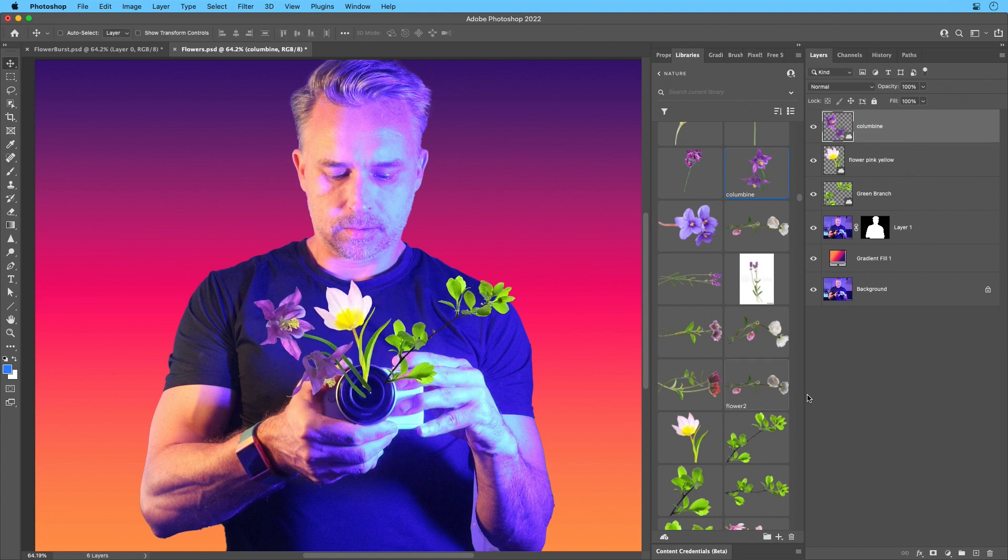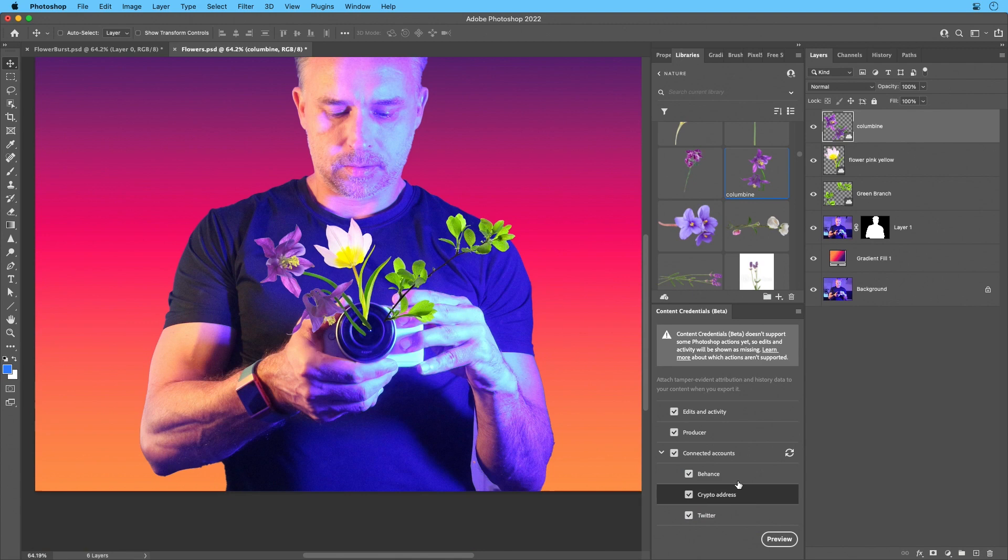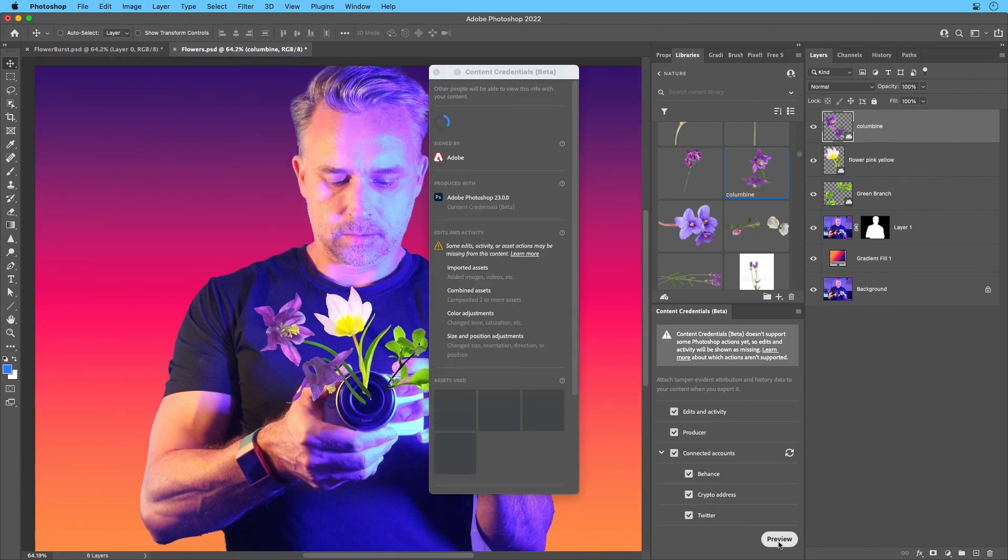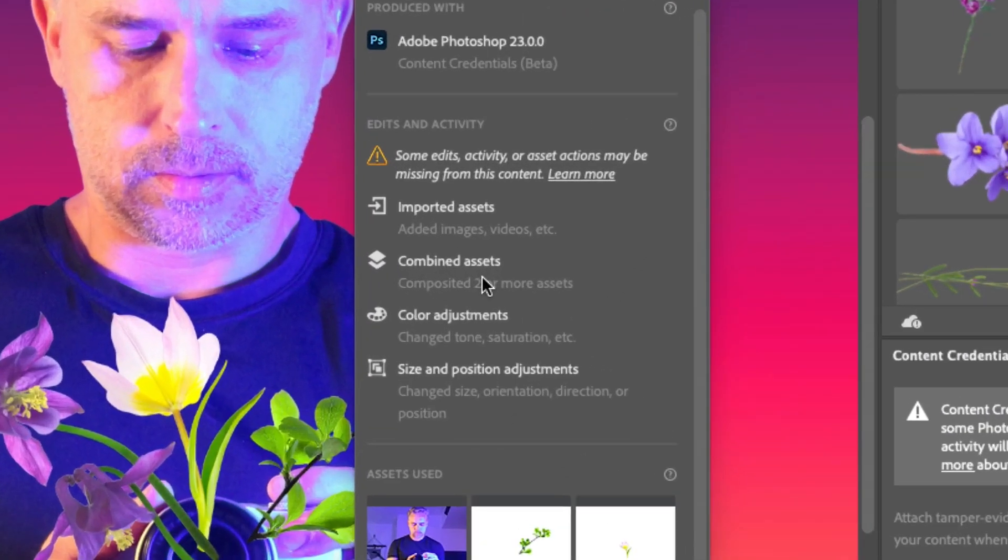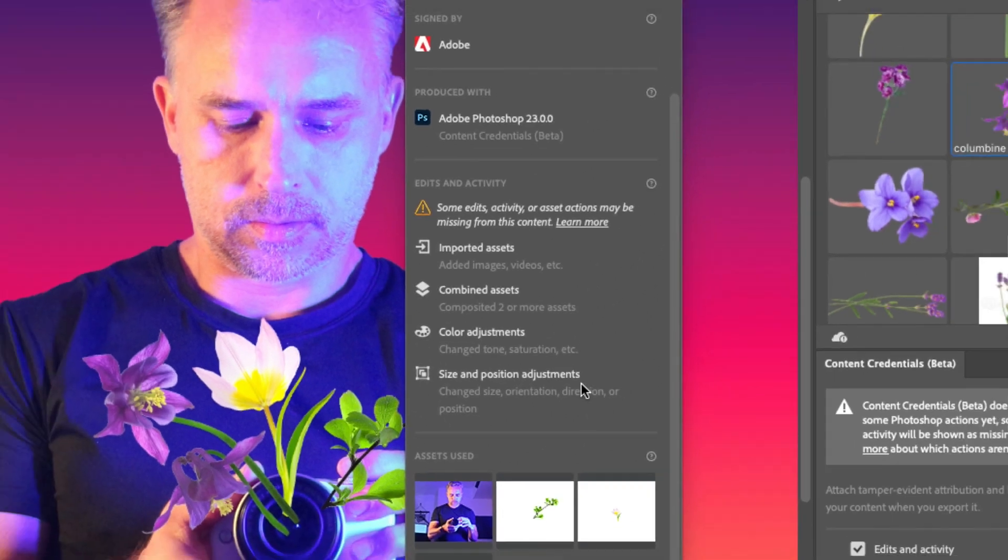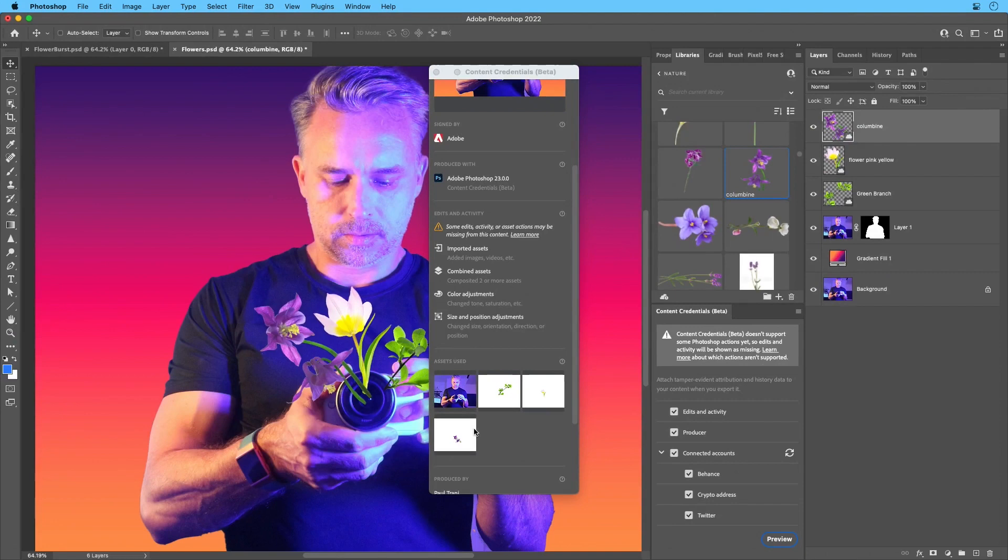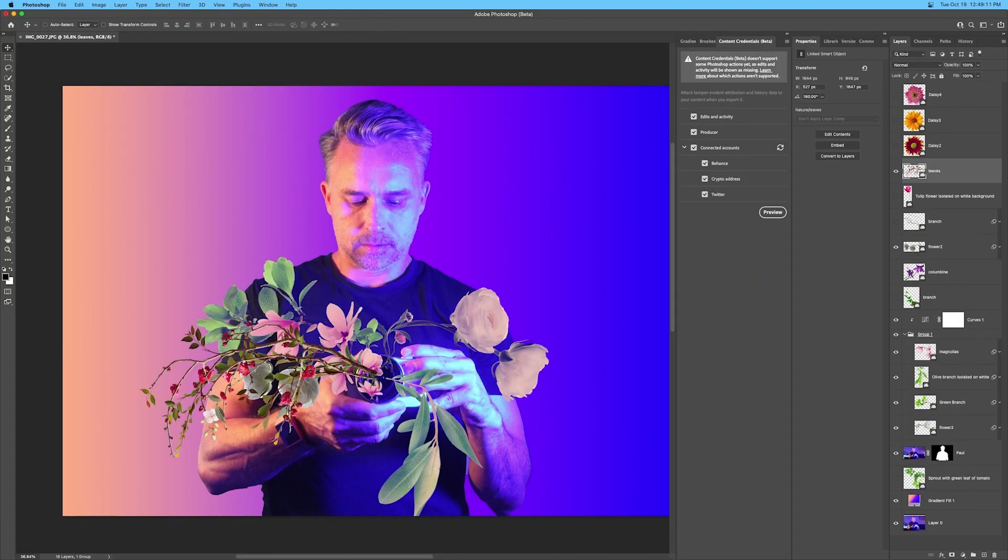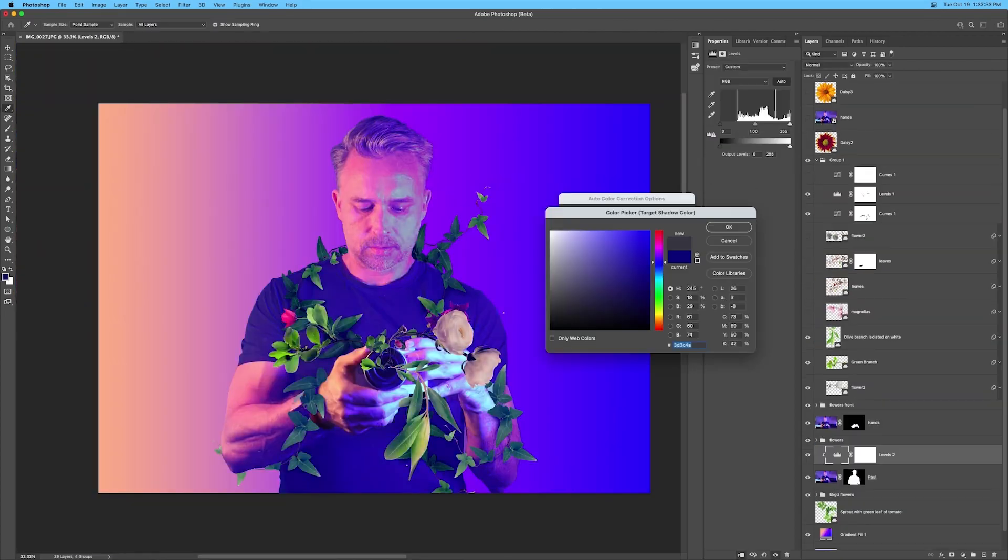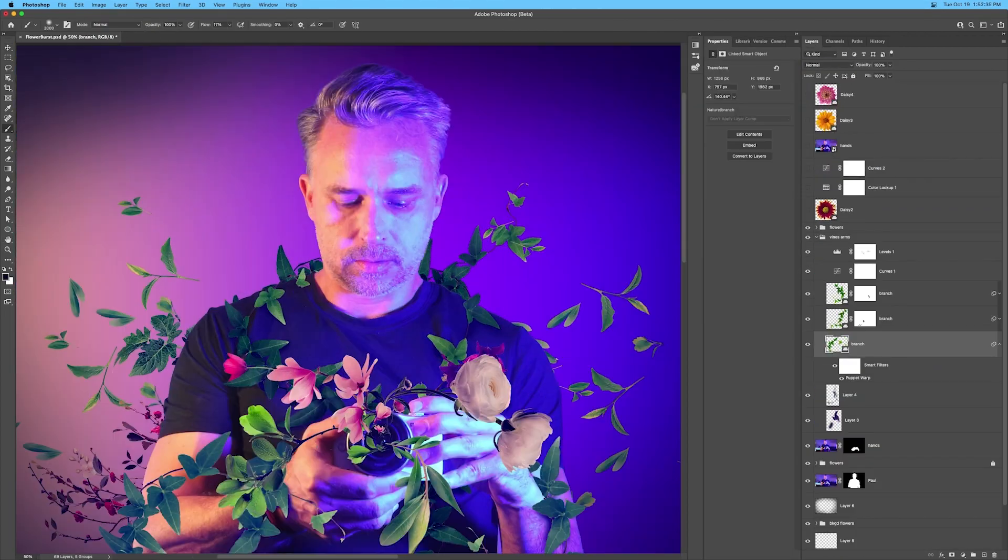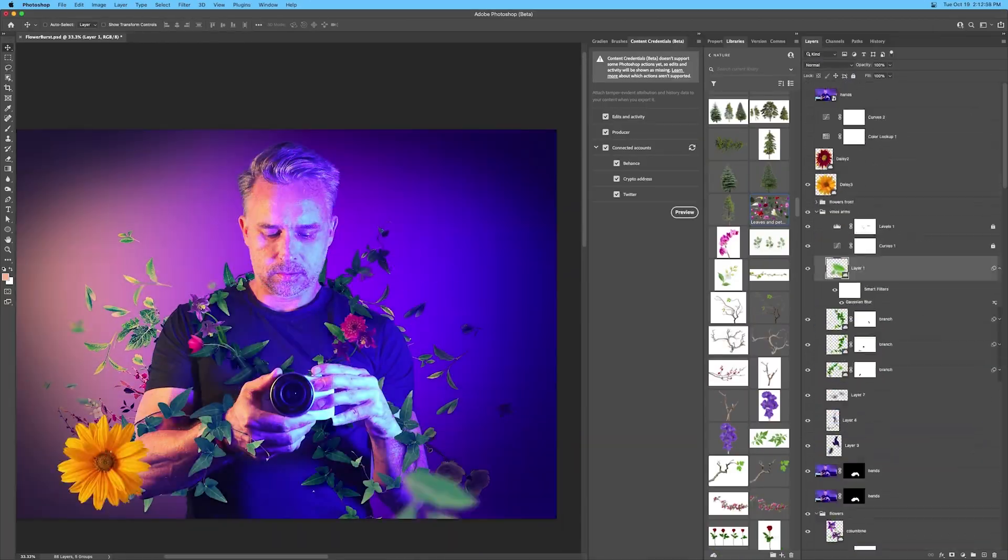It's going to start tracking these images that I'm bringing in. Okay, so they're cloud-based images. We'll open up content credentials beta, we'll click on preview right down here. And we can see the image, we could see the imported assets, the color adjustments, size and position adjustments I've done. And you can see right down here, the images that I've imported. So all you need to do is just continue to work as you always have on your design as that information gets tracked.